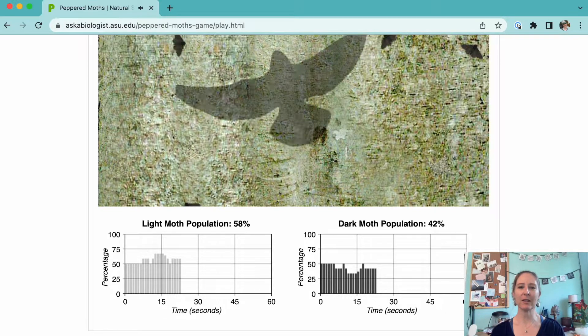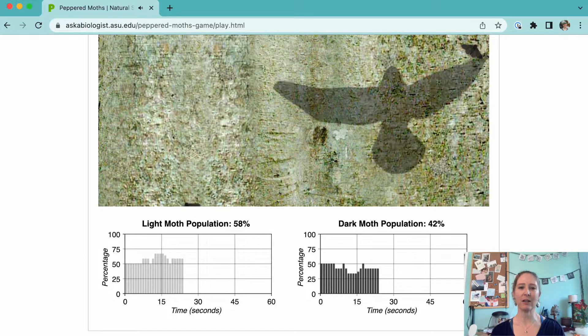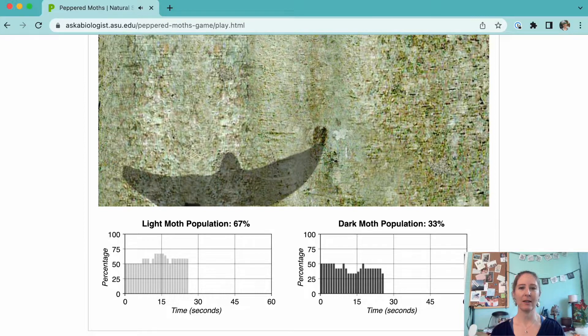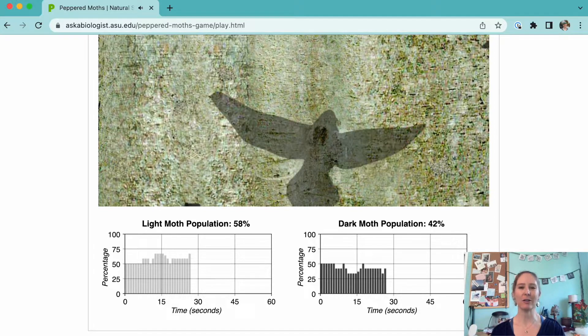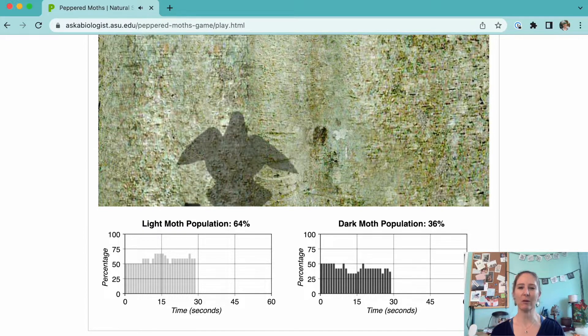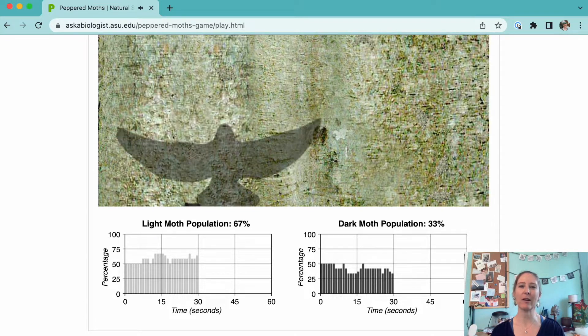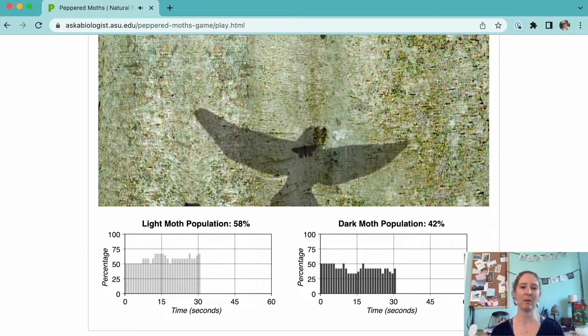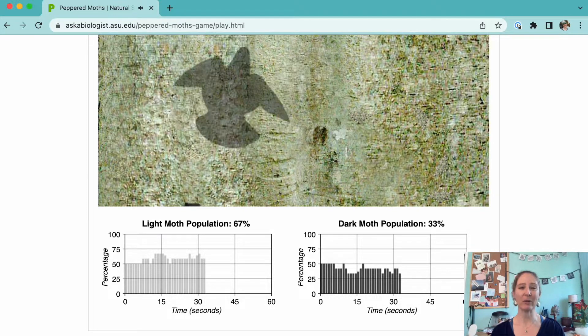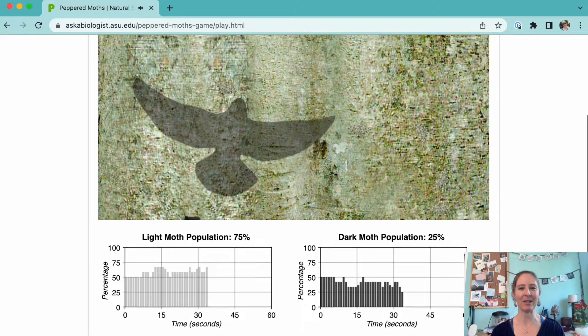Also, if you're doing this activity during class and your students have computer access, be kind to yourself and have your students mute their computers or put on headphones while they run the simulation. Those birds make some pesky noises.